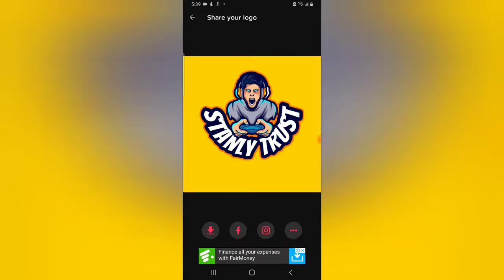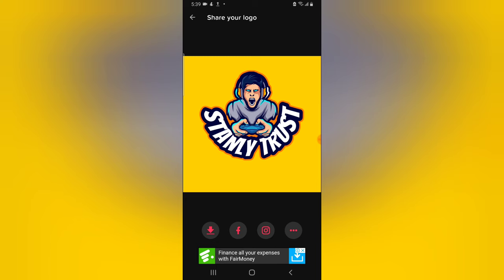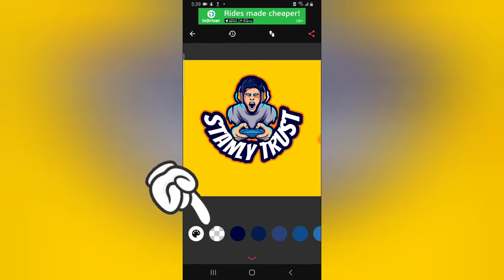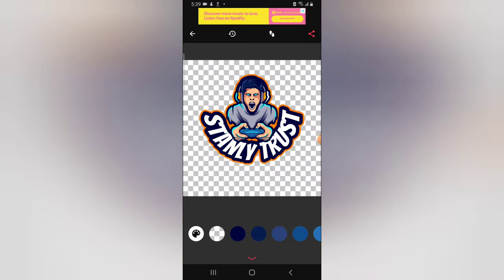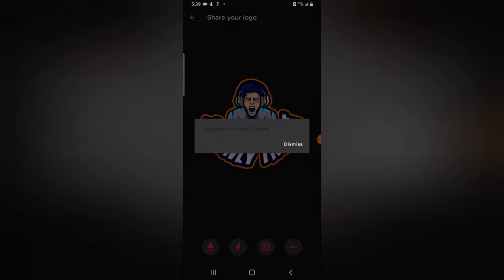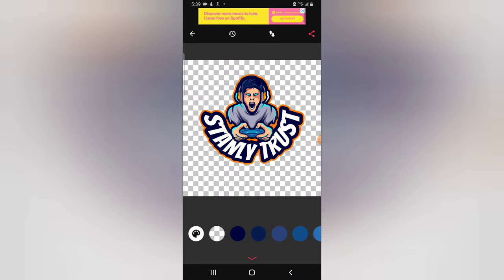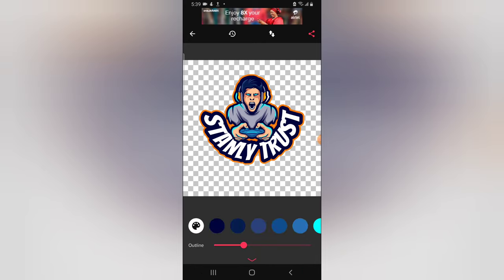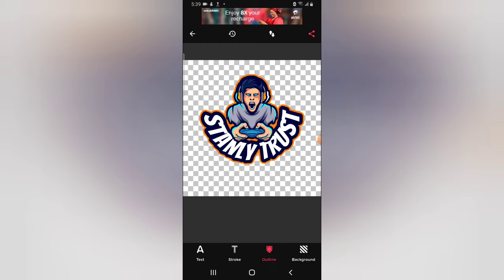The image is saved to your gallery. I have to go back once more, click on the background, and then use the transparent background option and save it again. It has been saved. If there is anything else you want to do, like the outline — you can see it's written there as 'stroke' — you can go ahead and play with it and change the colors to your satisfaction.